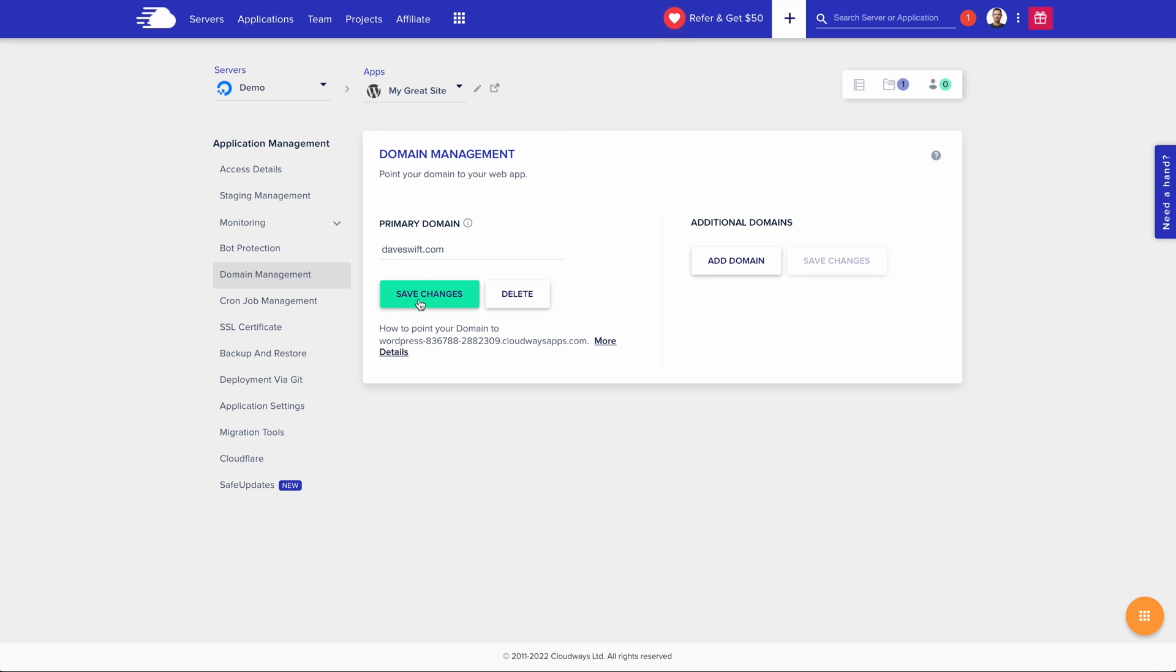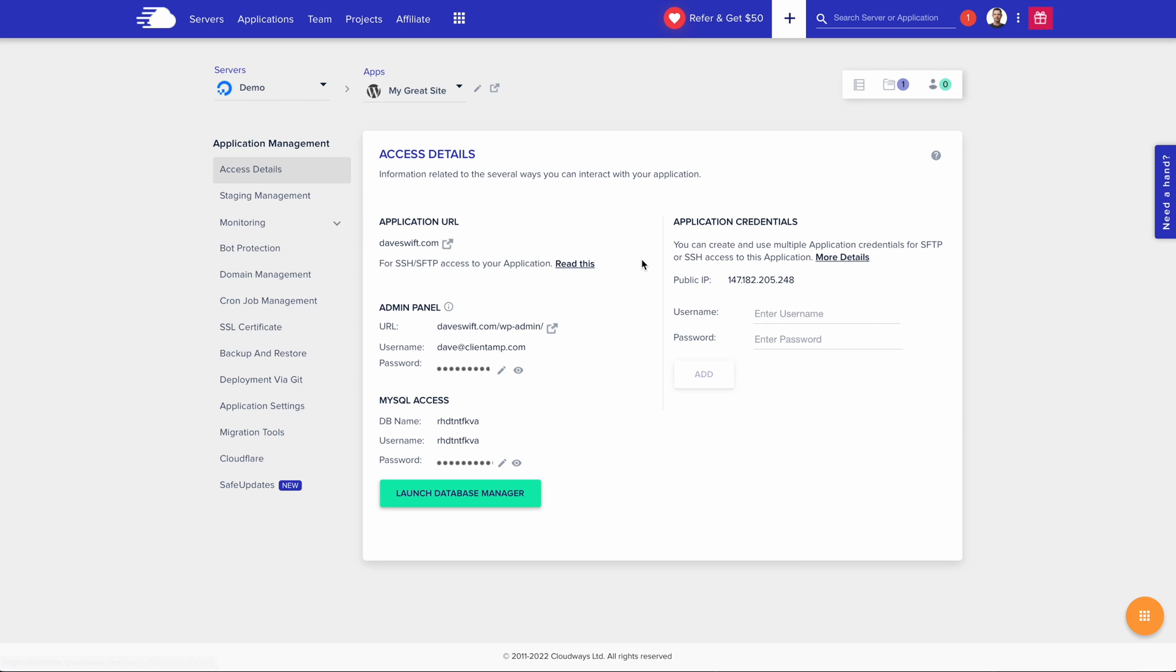Now all I need to do is point the domain at the server. I can get my server information from the access details. I'll click to copy the public IP.